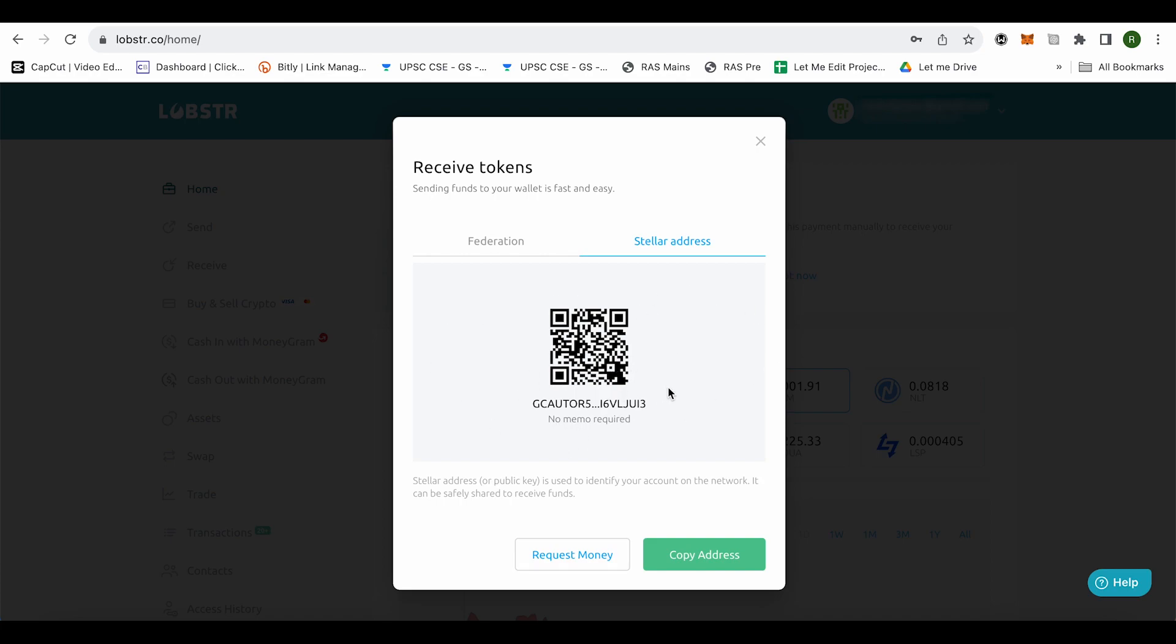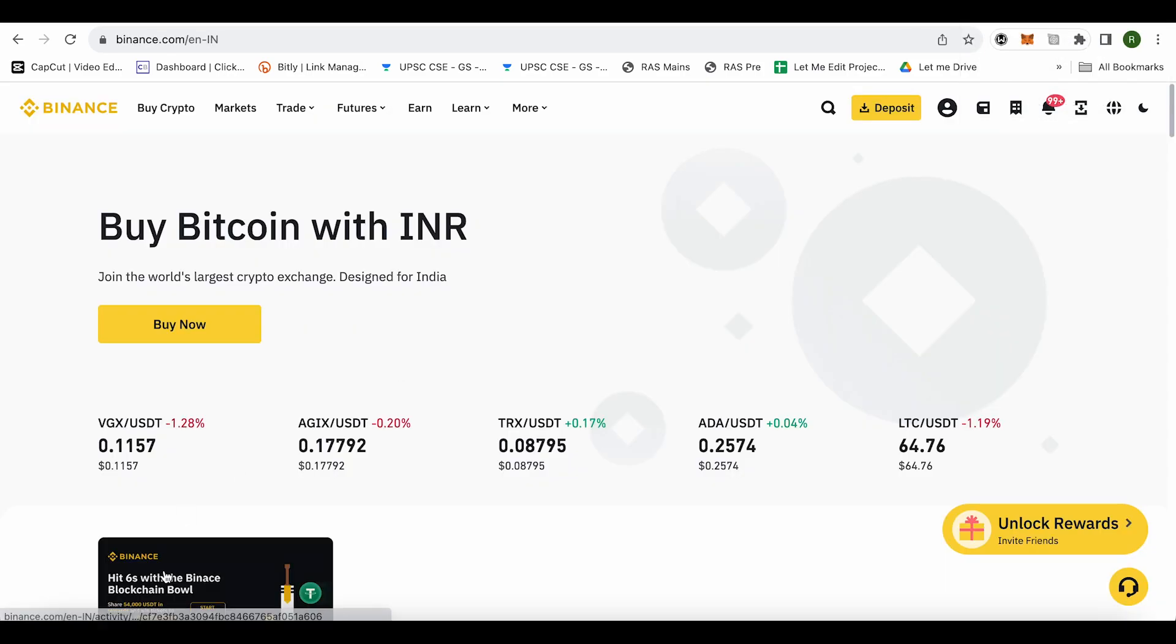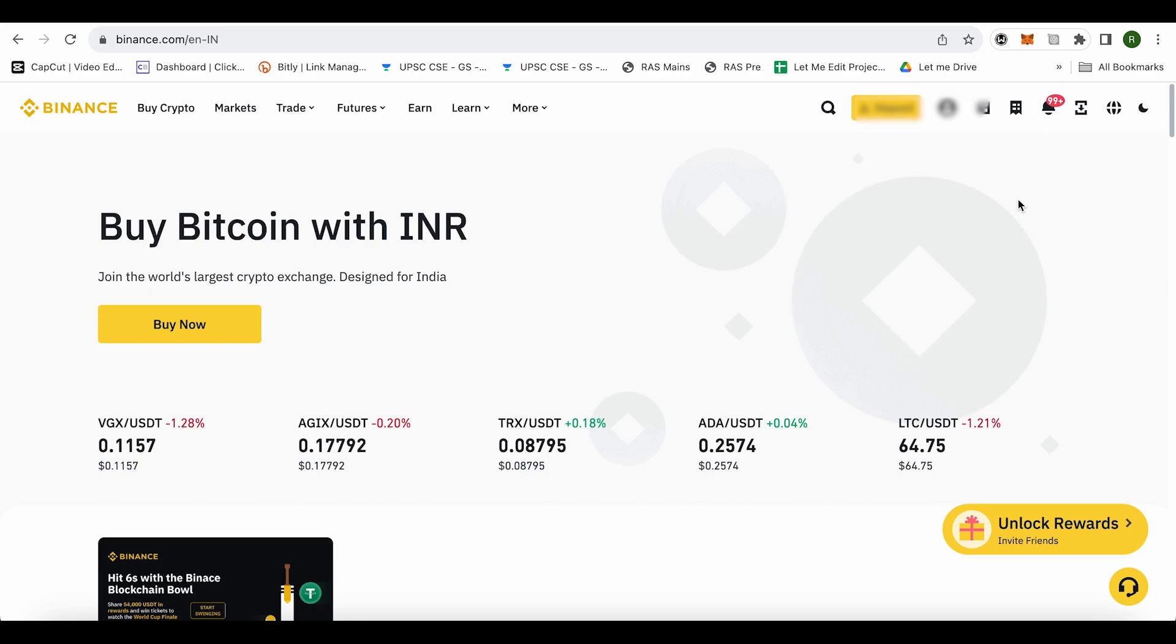So in this case we will just copy the address and after that we will go to Binance. On your Binance you need to open up your wallet and also if you are on some other exchange just open up your wallet.